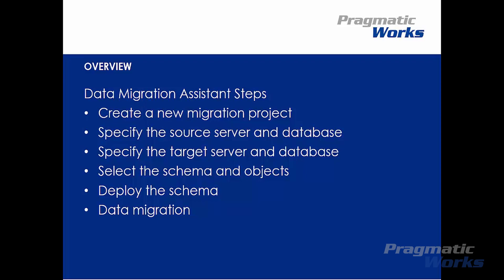This brief demo provides a step-by-step instruction for migrating SQL Server on-premise to Azure SQL Database by using Data Migration Assistant. The steps will follow to create a new migration project, specify the source server and database, specify the target server and database, select the schema and objects, deploy the schema, and start the data migration.